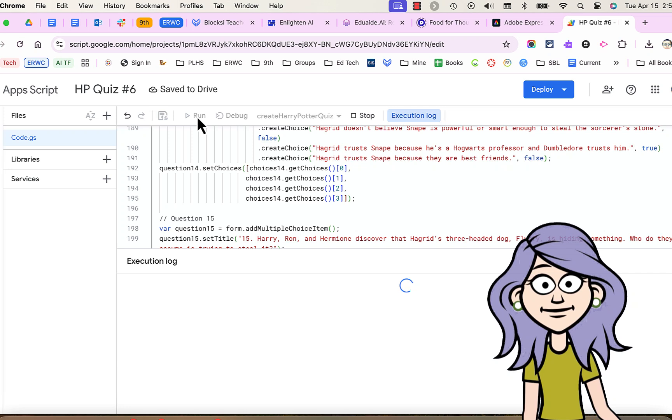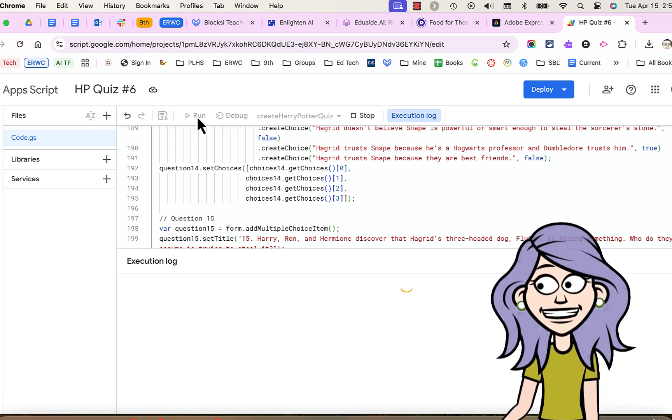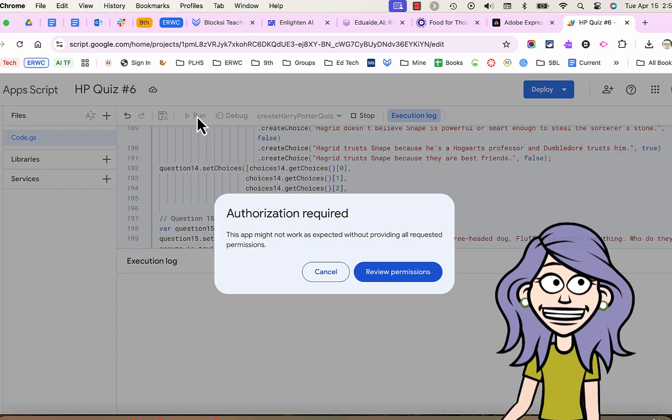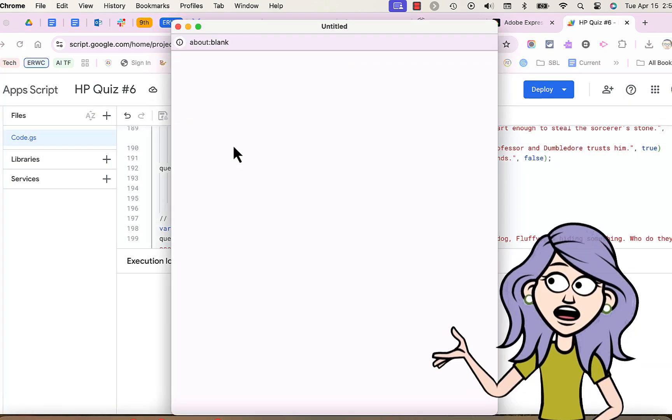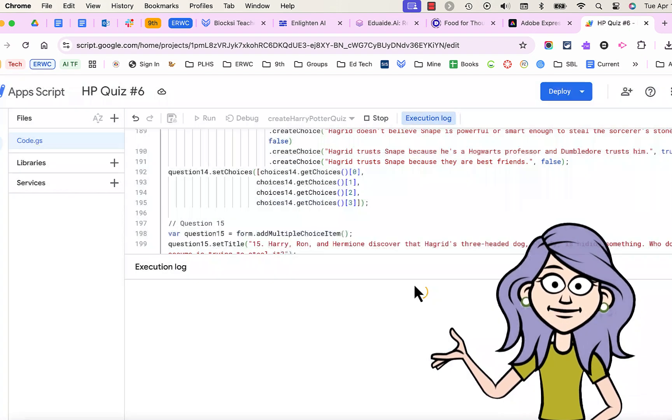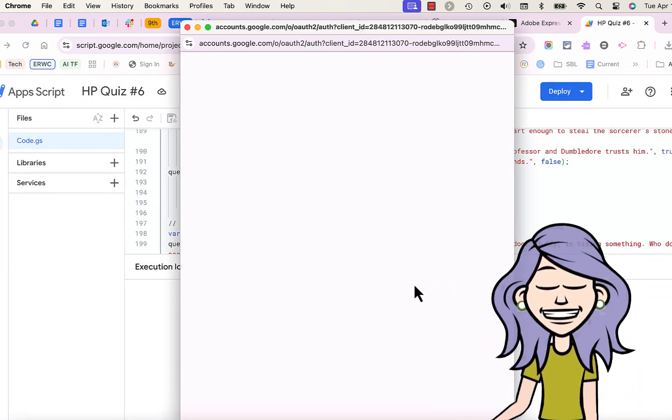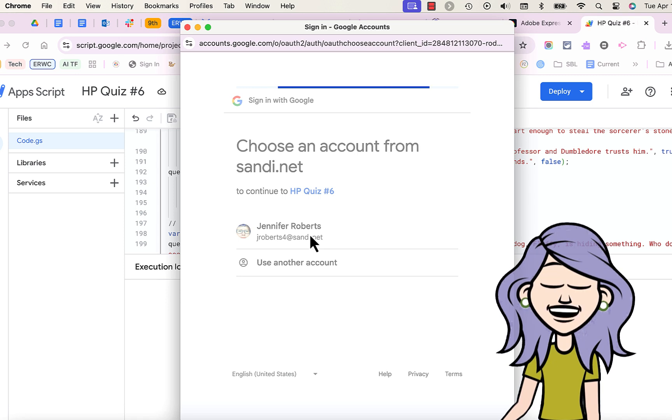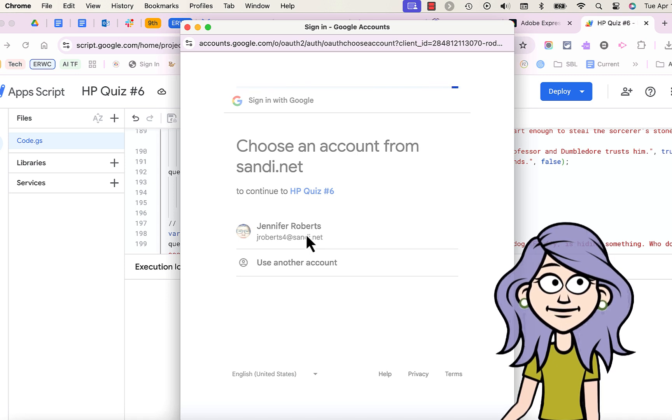Now, when you run the code, it's going to ask for authorization. You need to prove that you allow this code access to run on your Google account. It's your code that you generated with the AI. Not much to be afraid of there.